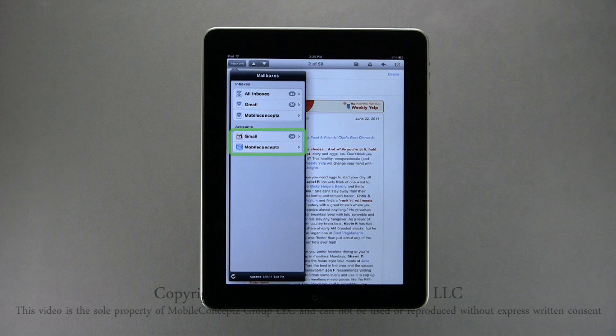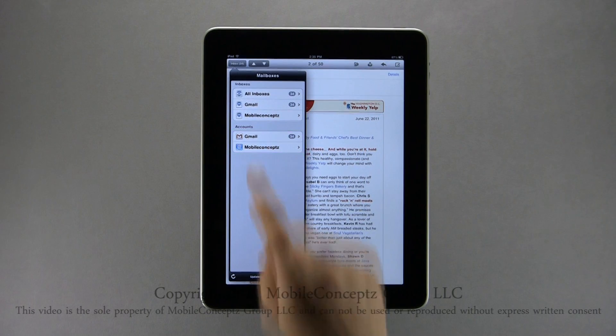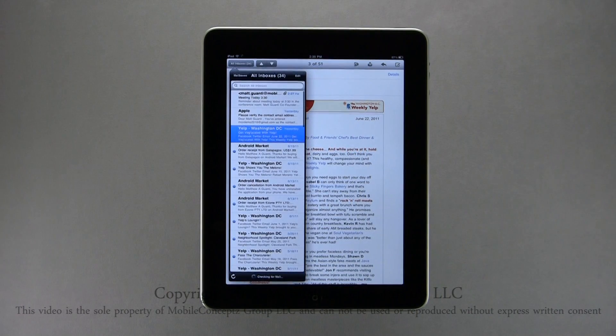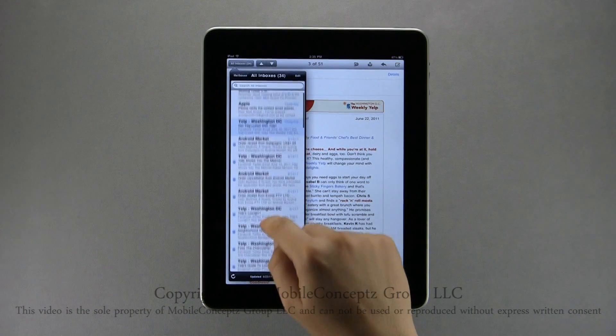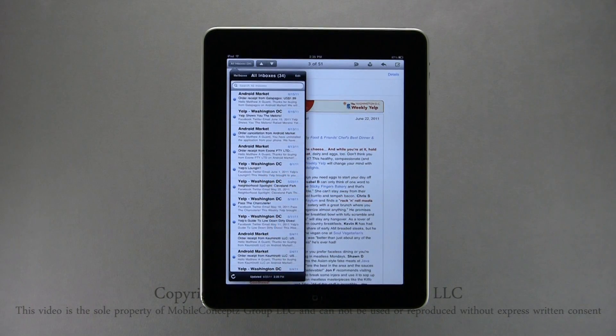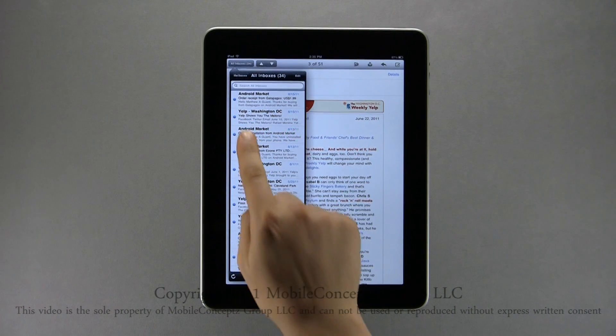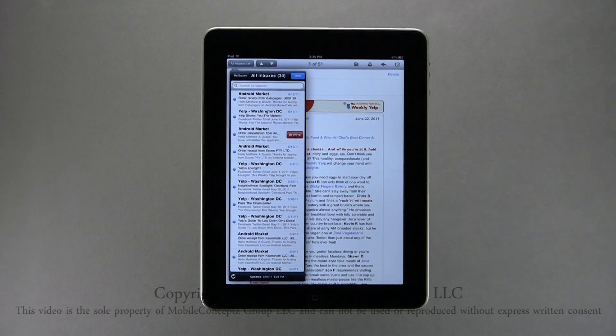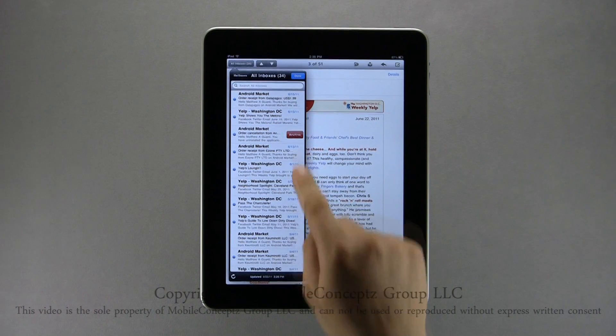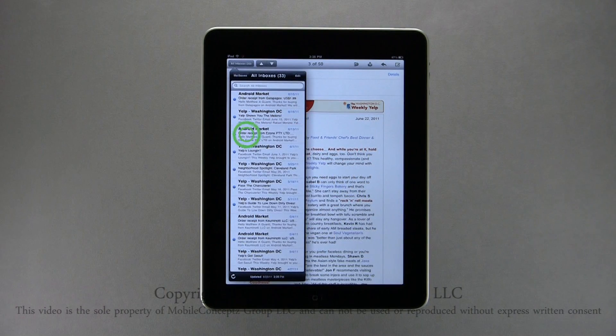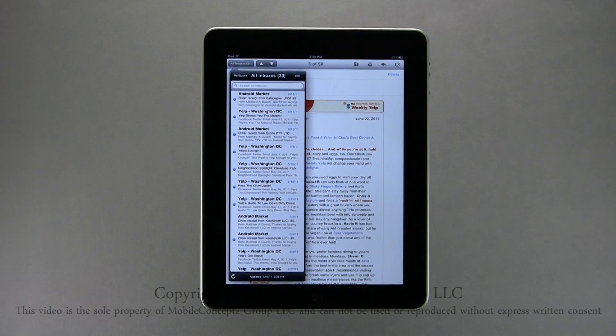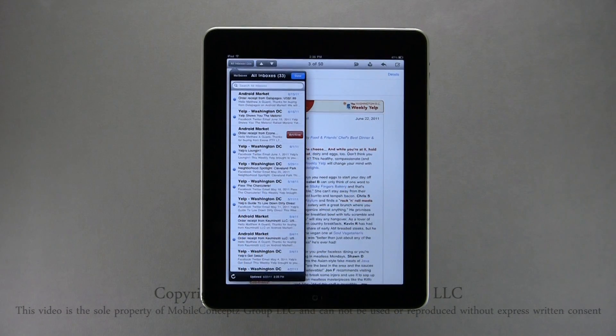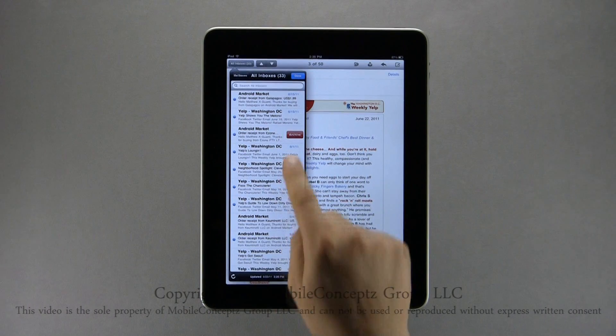Below this, you can access account information. Again, I'll open all accounts. Scrolling down in your inbox, you can access older emails. Swiping your finger left to right on an email will give you the option to archive the email. Tap the red archive button to complete. Archiving the email will remove it from your device inbox, but not the actual account.